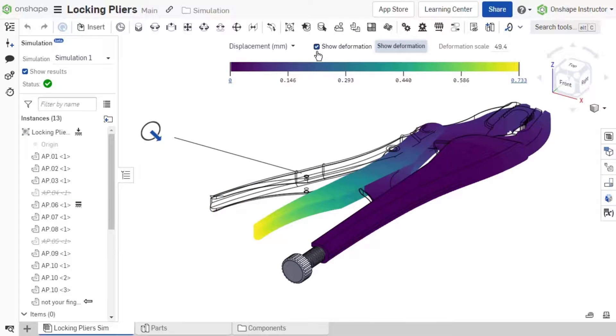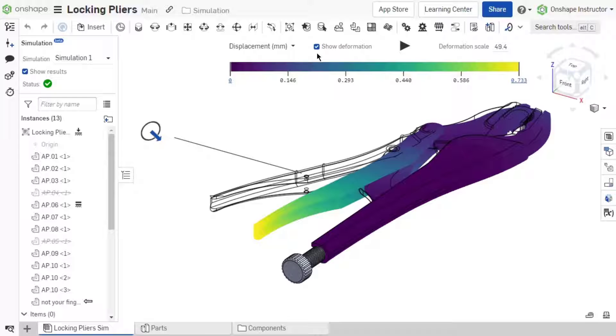The assembly displays the starting position as a wireframe outline of the instances and shows the chosen results plot in the deformed position.